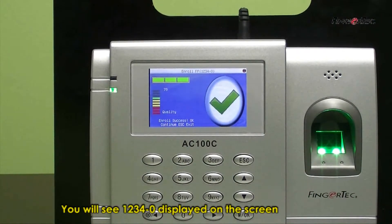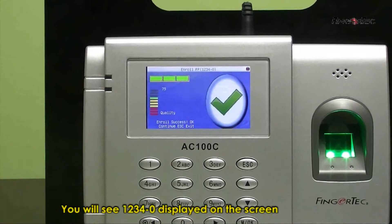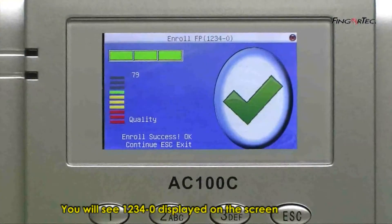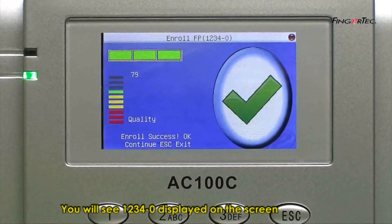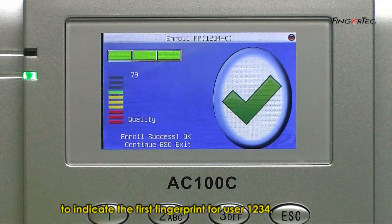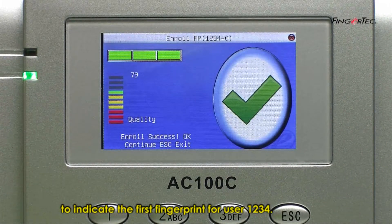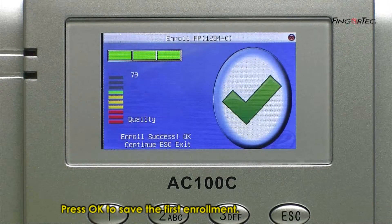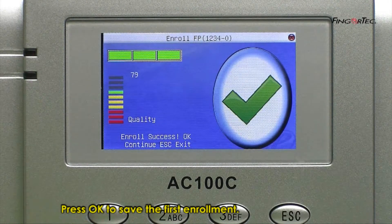You will see 1234-0 displayed on the screen to indicate the first fingerprint for user 1234. Press OK to save the first enrollment.